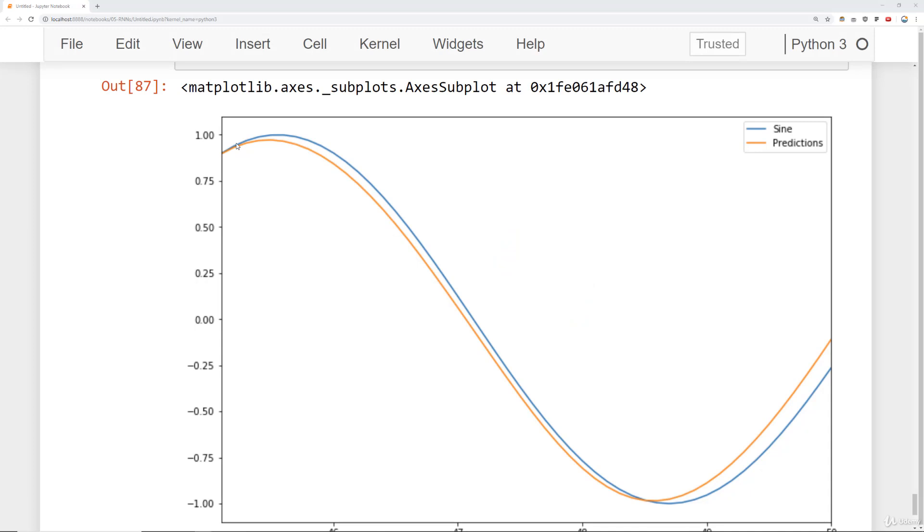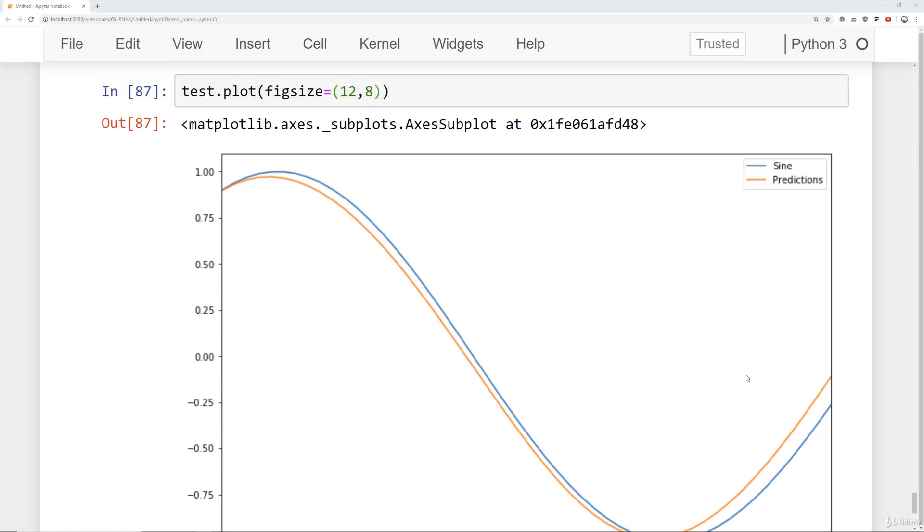Welcome back everyone. Previously we just saw how to run a simple recurrent neural network on our sine wave data. Let's go ahead and check out how the performance compares to using LSTMs.